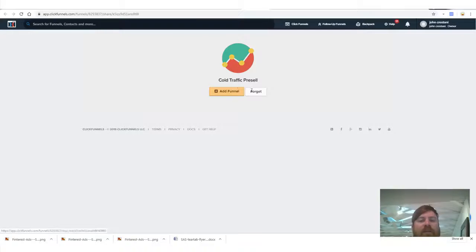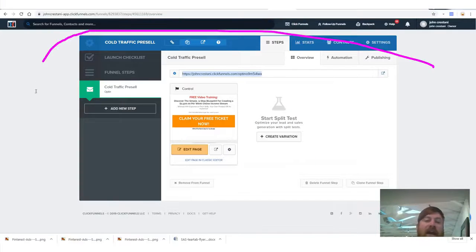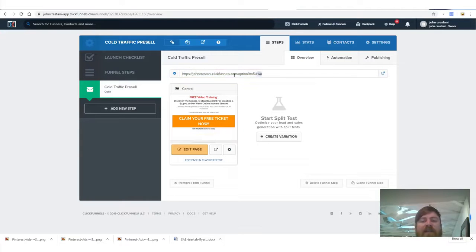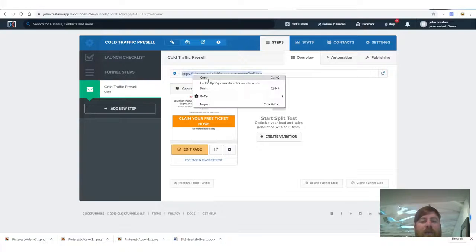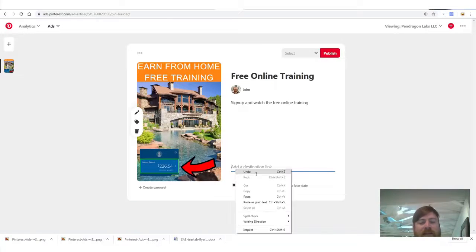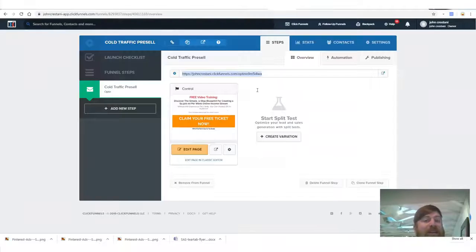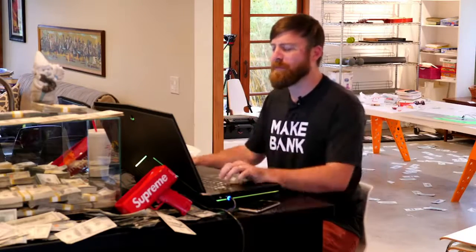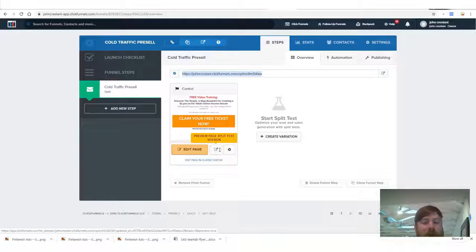Sign up for ClickFunnels — there's a 14-day free trial, cancel any time. Once you sign up, you'll get the 'cold traffic pre-sell' page. Cold means they've never seen your product before. You will get a link you can use — copy that link, take it to Pinterest, and paste it into the destination link field.